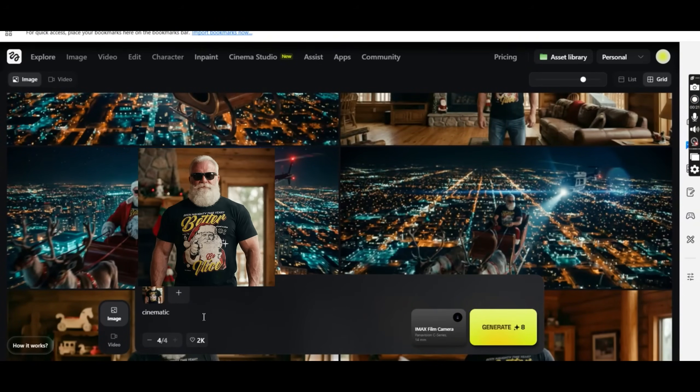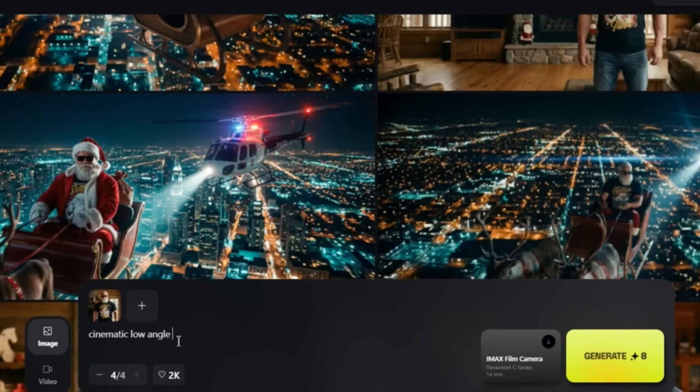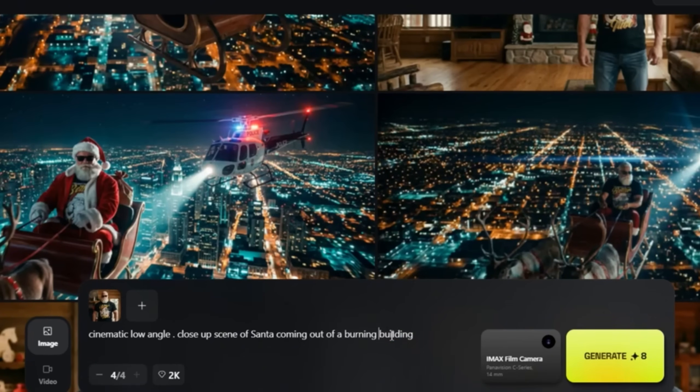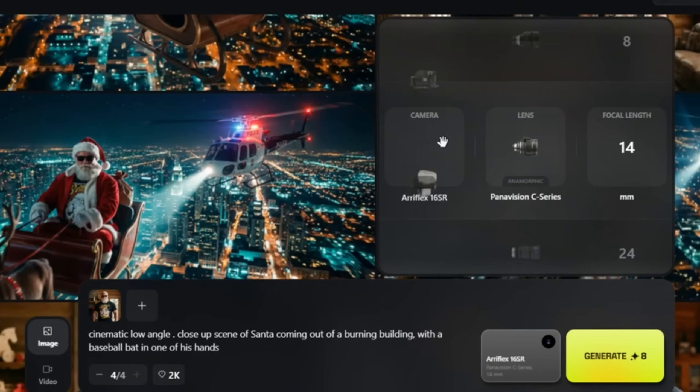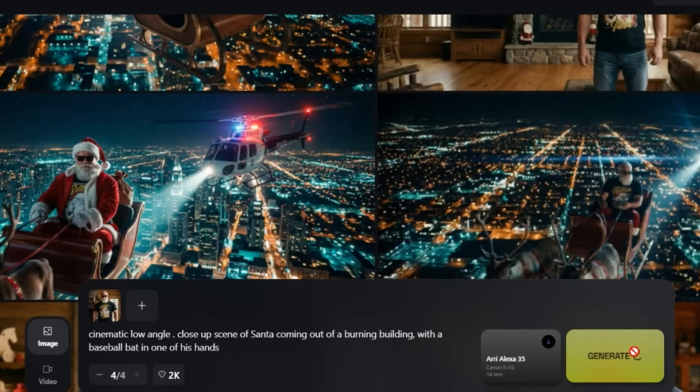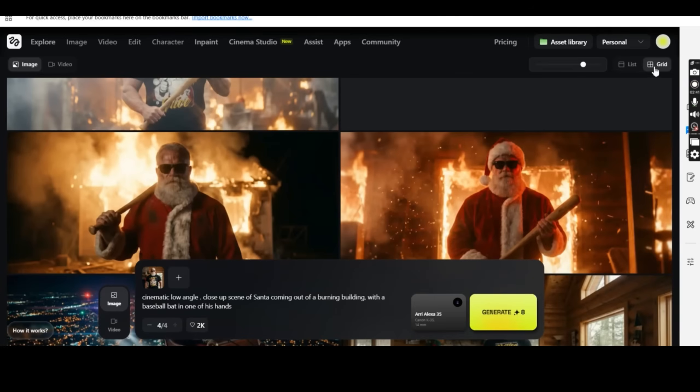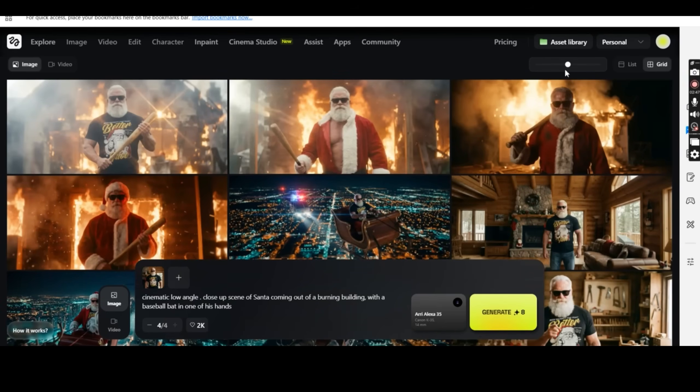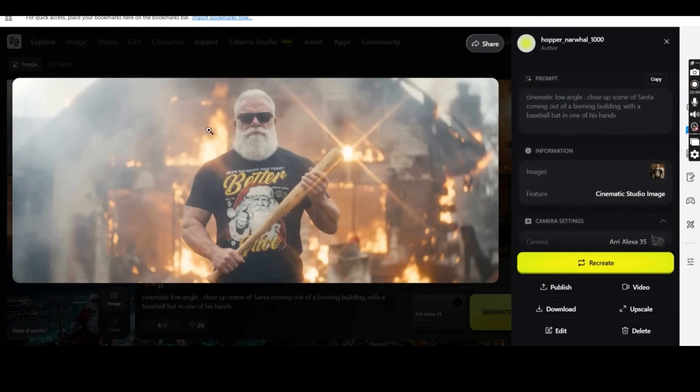Now I have added my Santa image to the prompt box and I'm going to write cinematic low angle close-up scene of Santa coming out of a burning building with a baseball bat in one of his hands. And I'm going to change the camera settings to Arri Alexa 35 and the lens to Canon K35 and leave the focal length to 14 as is and press on the generate button. And after a couple of minutes I get these four results. You can also play with the upper bar to change the number of images on your screen. So this is the best image that shows the design on the t-shirt of the Santa. I'm going to download it.